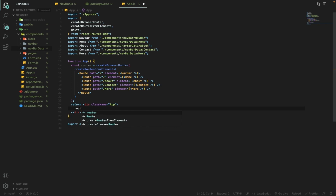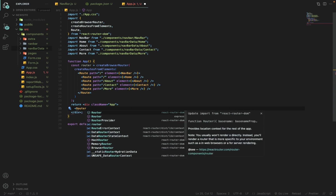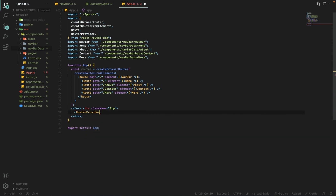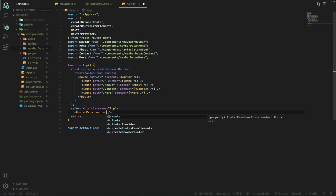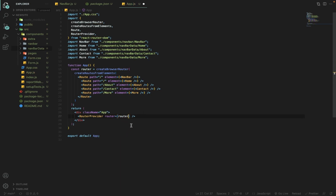I will import one more thing which is RouterProvider, and it is important. I will add RouterProvider here, and inside it I will pass the router constant which I created using createBrowserRouter. This is almost done for the App component.